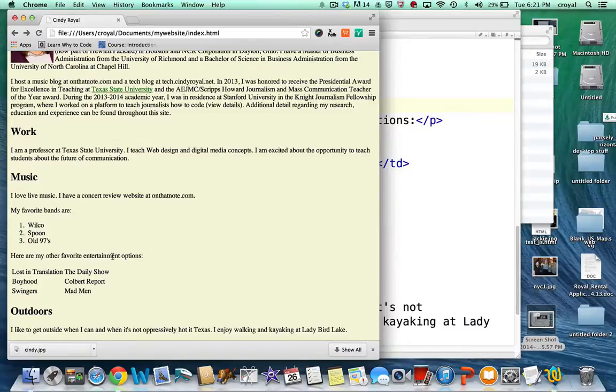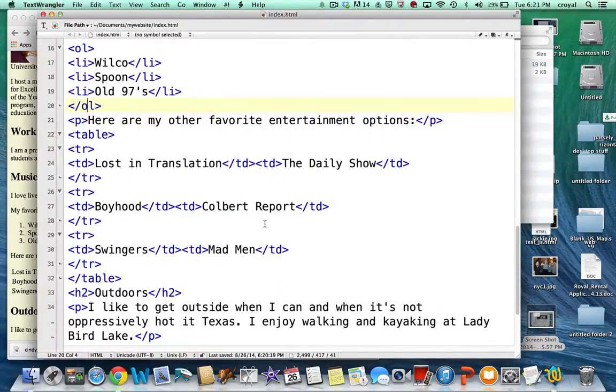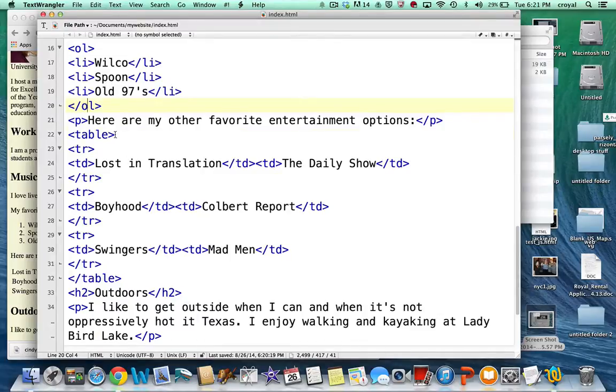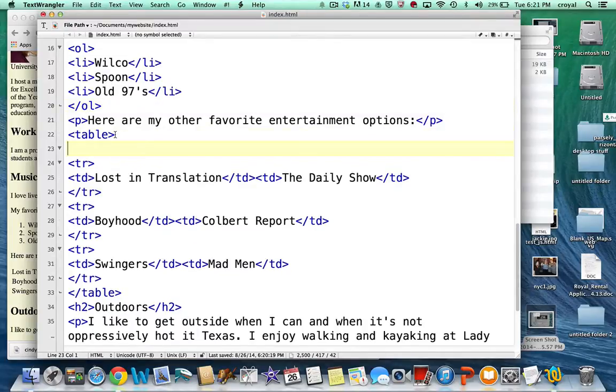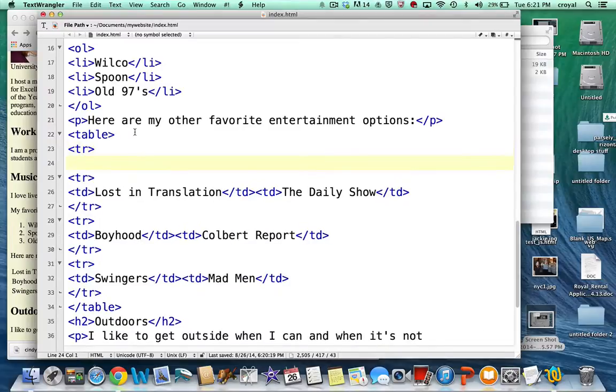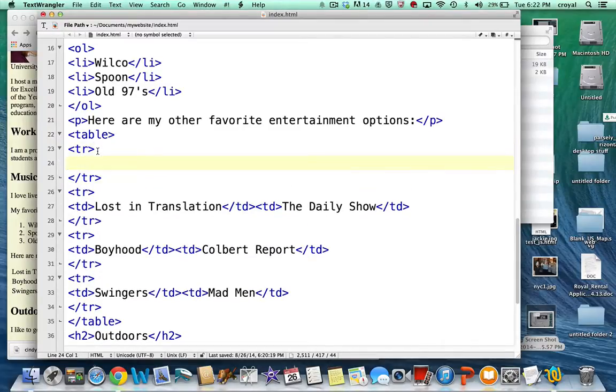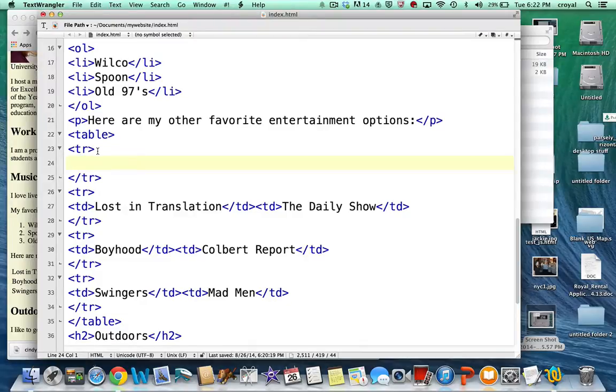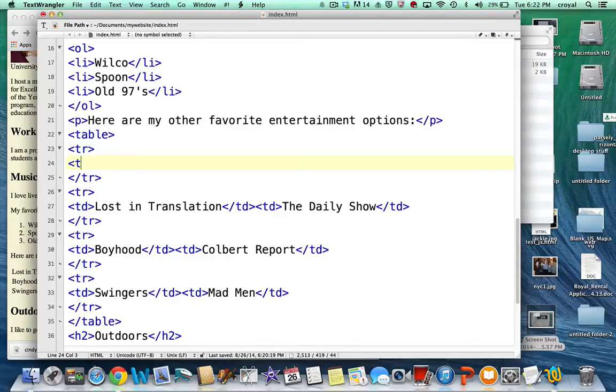There are some ways that we can adjust this. First of all we might want to put some sort of a heading here so we know what we're even talking about. So we can create a new row at the top of the table with an opening and a closing TR. And if we wanted to we could add two more TDs for the top of the headers of the columns. But there's a special tag called table header that will actually just automatically bold it for you.